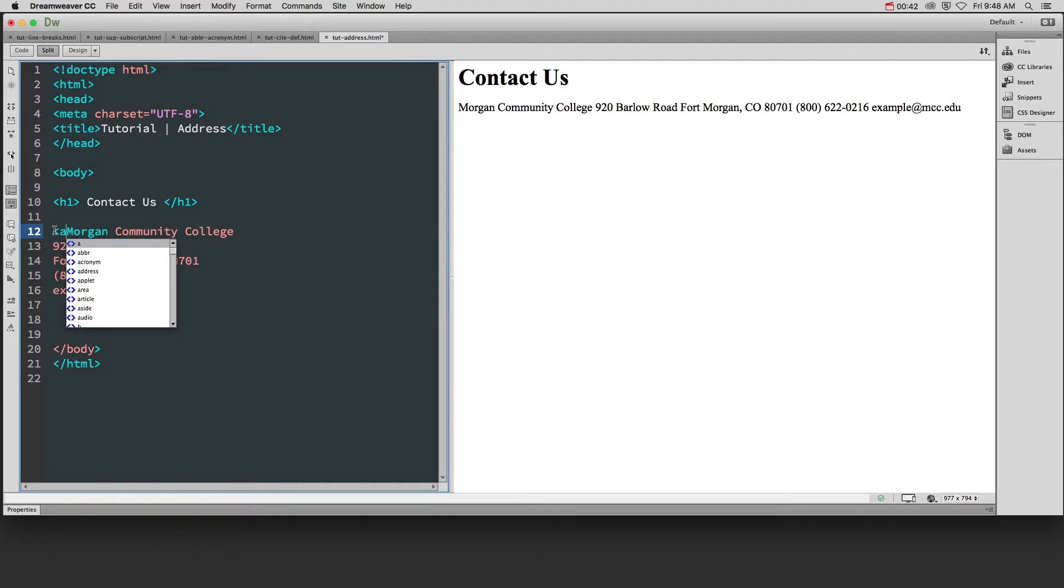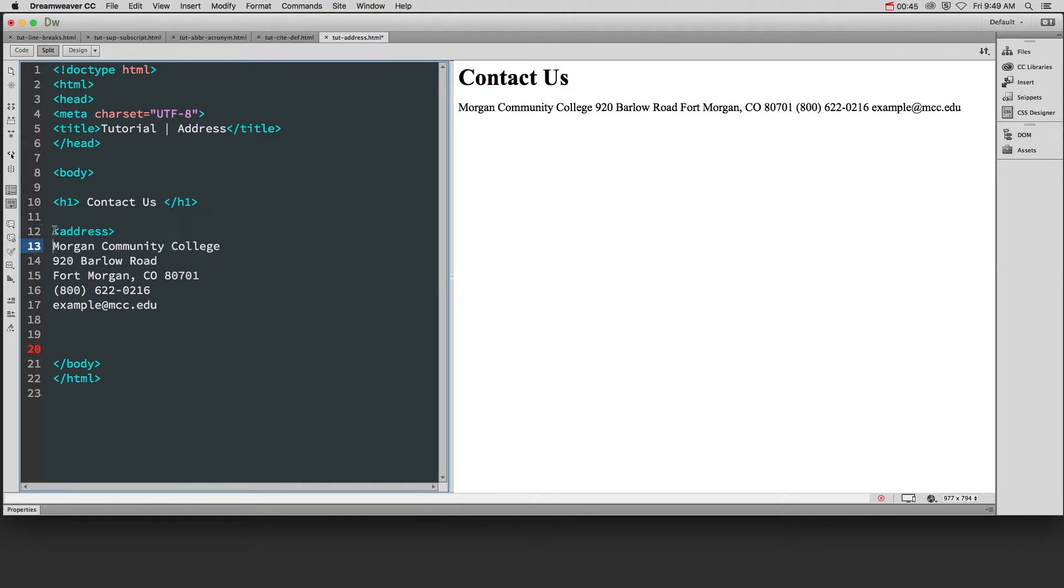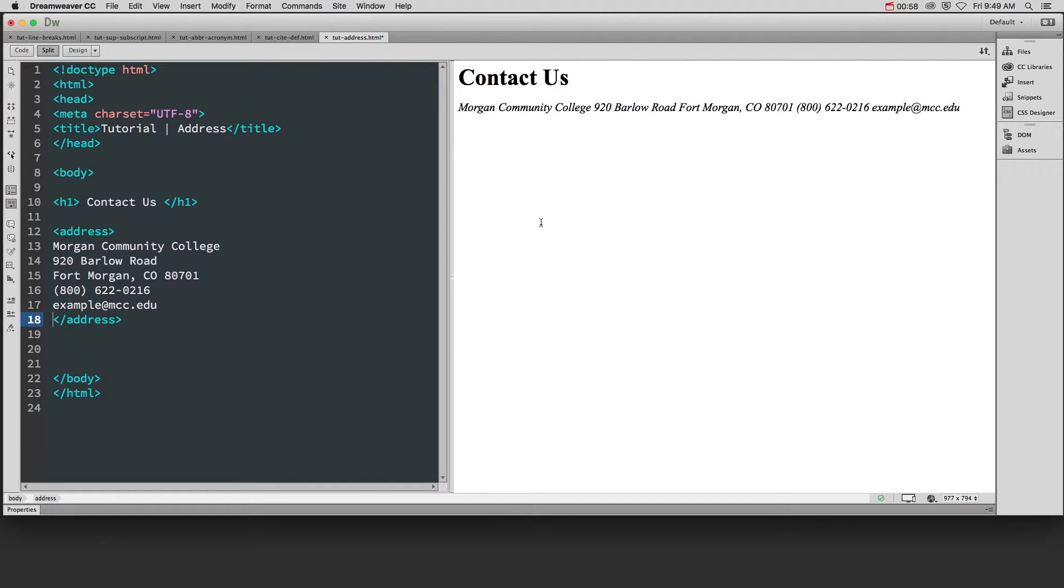I'm going to add the address tag around this particular chunk all the way at the very end. Now when I come over here, you can see that the only visual indicator that the address tag is in play is that it has italicized the text.